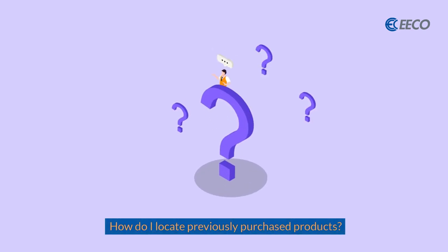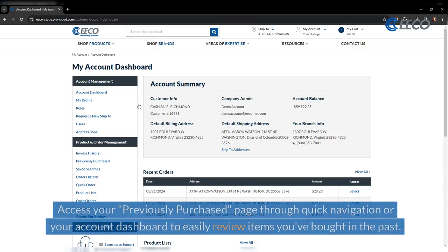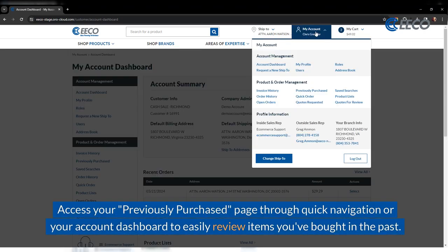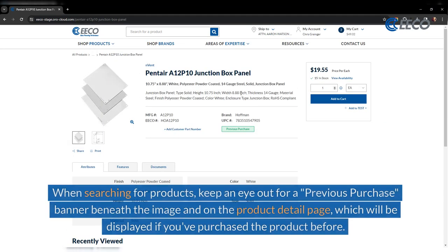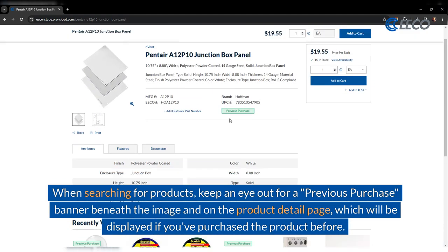Here's how you locate previously purchased products. Access your previously purchased page through quick navigation or your account dashboard to easily review items you've bought in the past. When searching for products, keep an eye out for a previous purchase banner beneath the image on the product detail page, which will be displayed if you've ever purchased a product before.